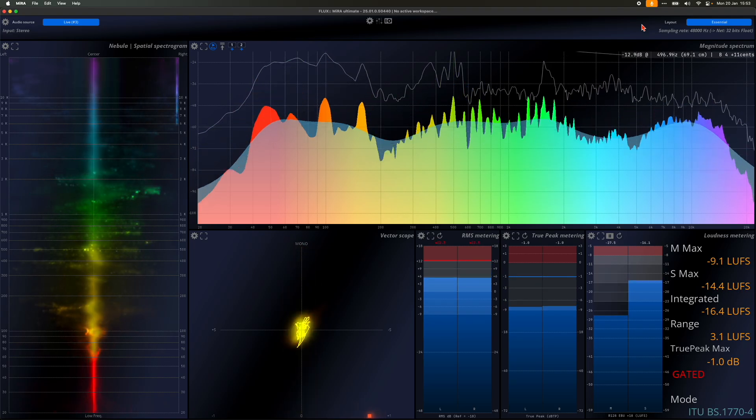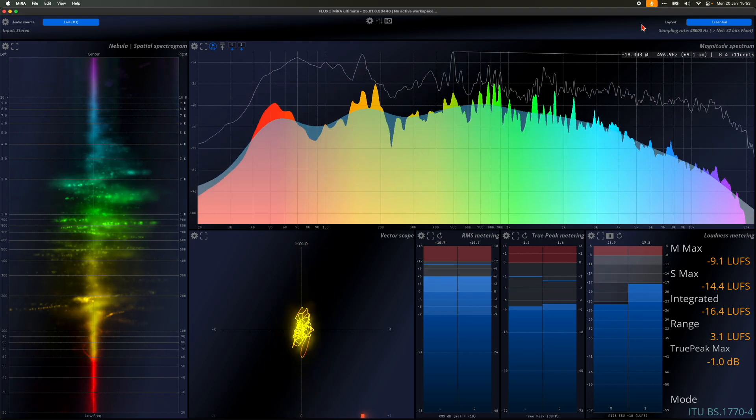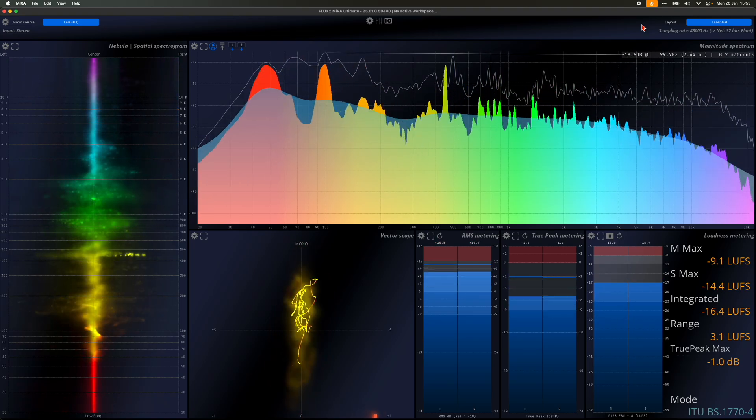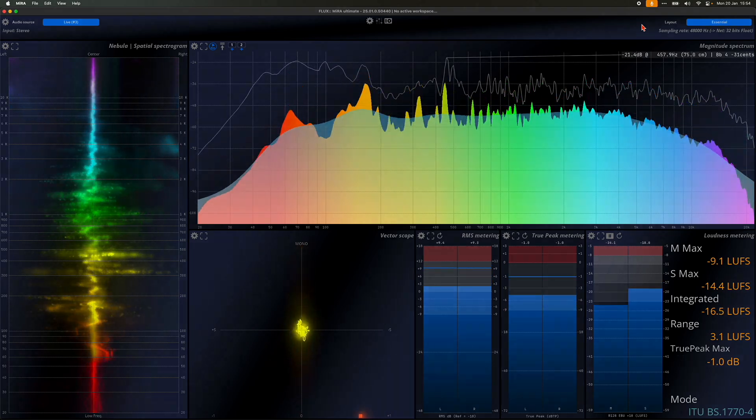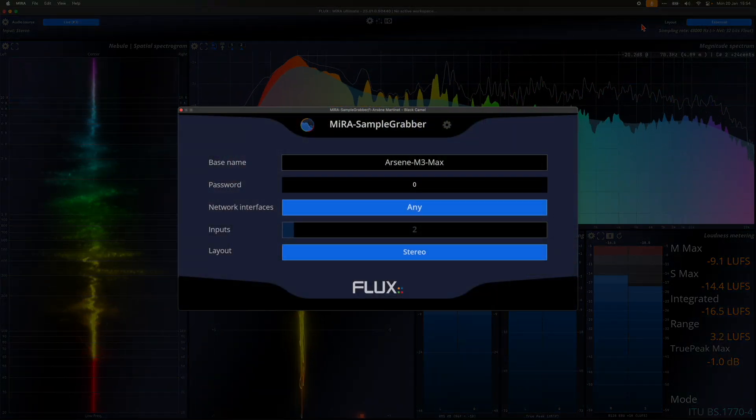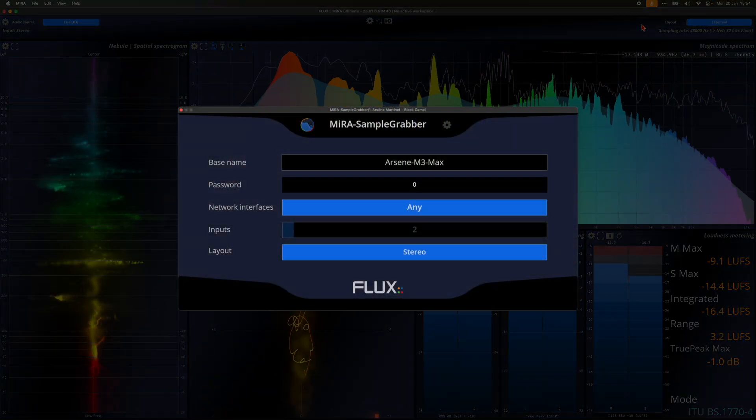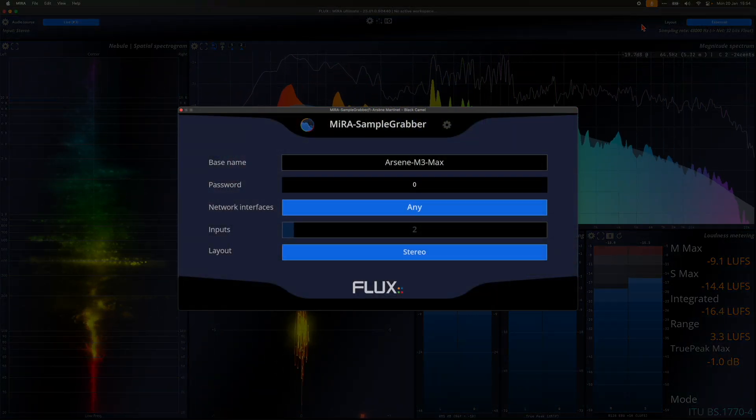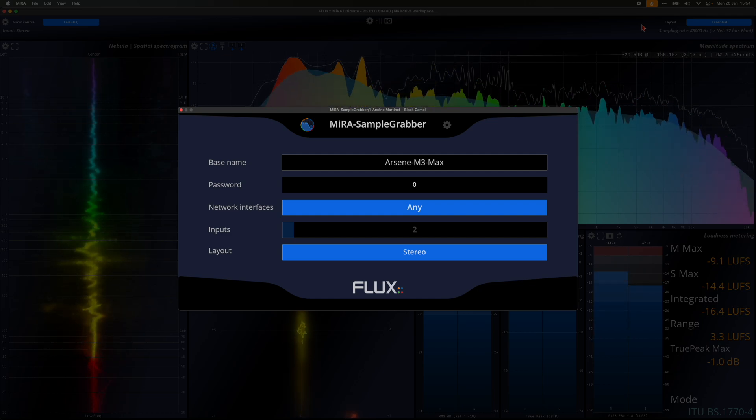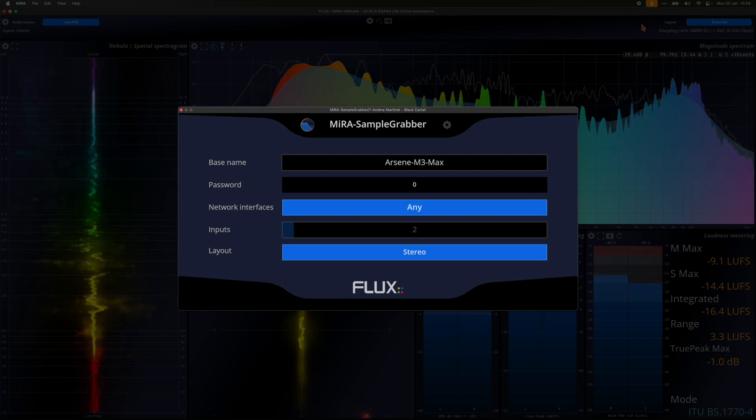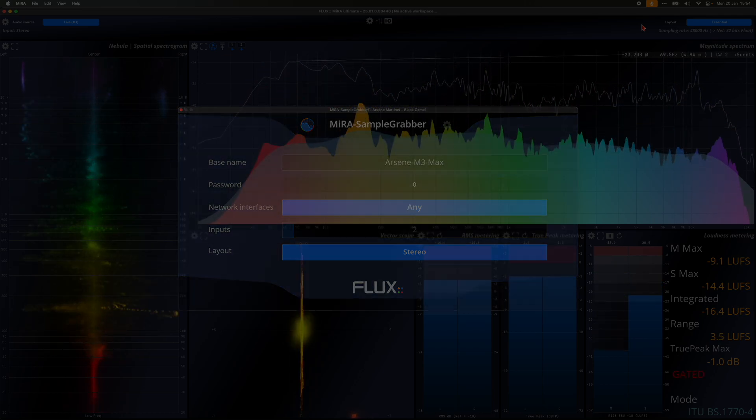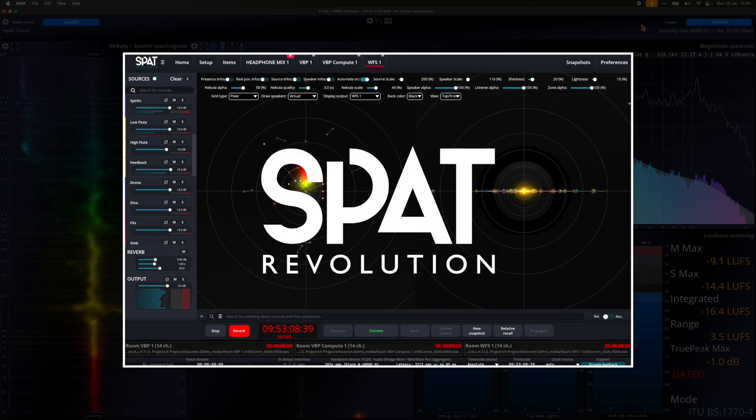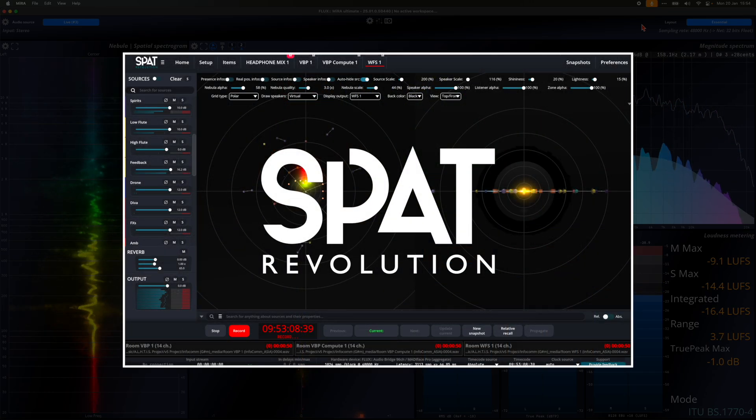Two Flux products, in addition to Mira, support the sample push technology: Sample Grabber and SPAT Revolution. Sample Grabber is a plug-in available in VST3, AU, AAX, and AAX venue formats. SPAT Revolution is our flagship immersive mixing engine.